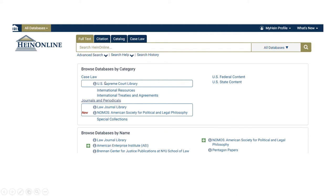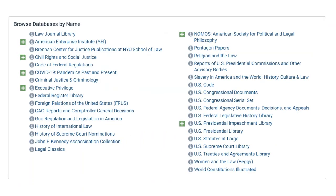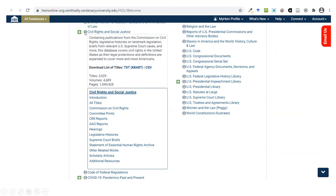The Browse Databases by Category section allows you to explore by a certain type of content. Clicking on Case Law reveals the US Supreme Court Library. Clicking on Journals and Periodicals reveals the Law Journal Library and Nomos. The lower section of the screen shows all the databases we have on HeinOnline, and the plus signs indicate a new database. Next to each database is an information icon, which when clicked reveals a description of the contents. The Civil Rights and Social Justice database is described as containing publications from the Commission on Civil Rights, legislative histories on landmark legislation, briefs from relevant US Supreme Court cases, and more. Clicking the info icon again will close that description.